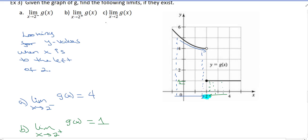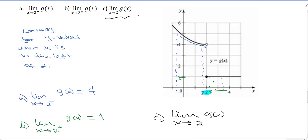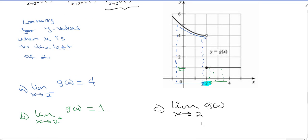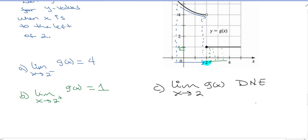For part C, we want the limit as X goes to 2 of G of X with no plus or minus — that means from both sides in general. We're going to say the limit as X goes to 2 does not exist, because as X approaches 2, the Y values are not approaching a single Y value.